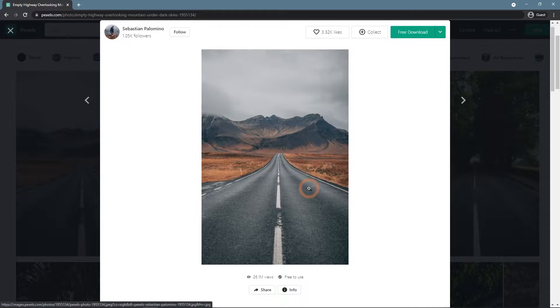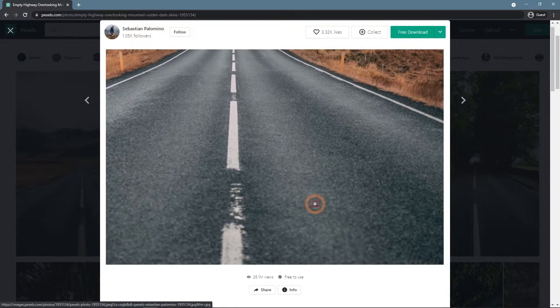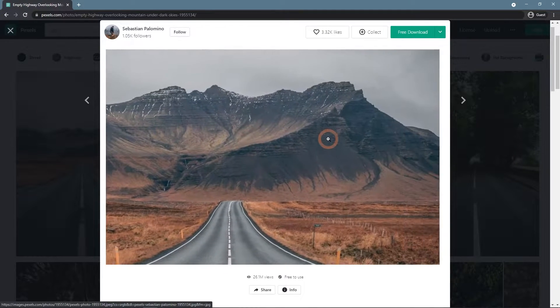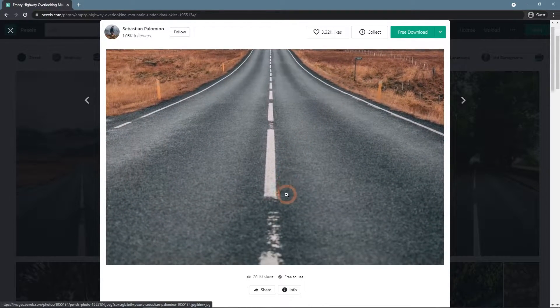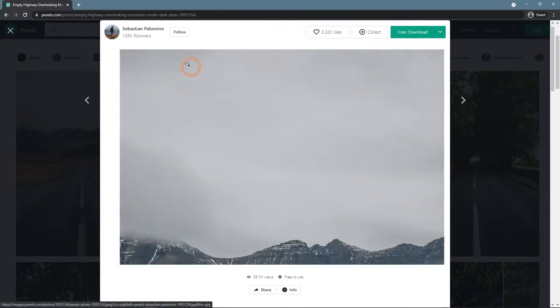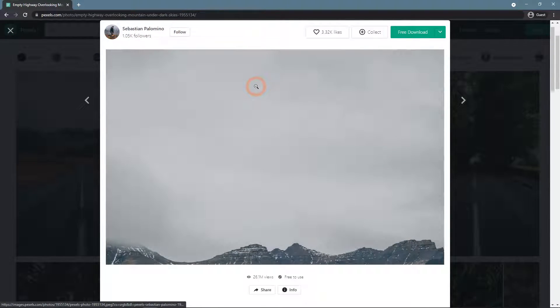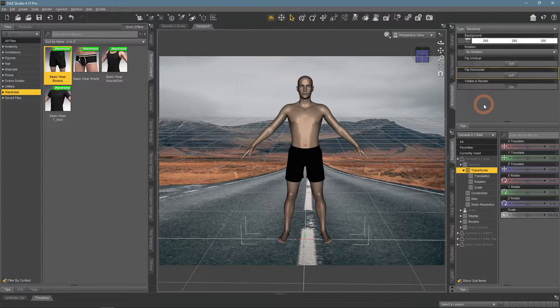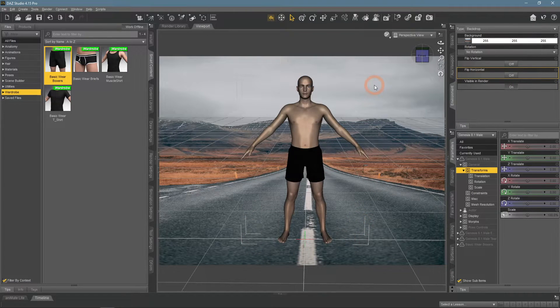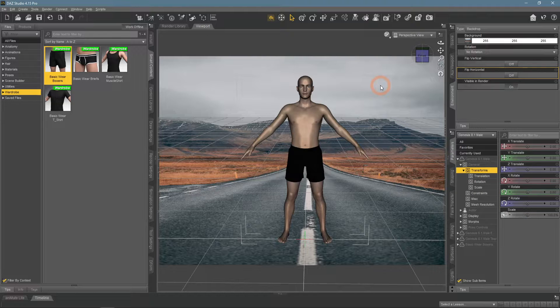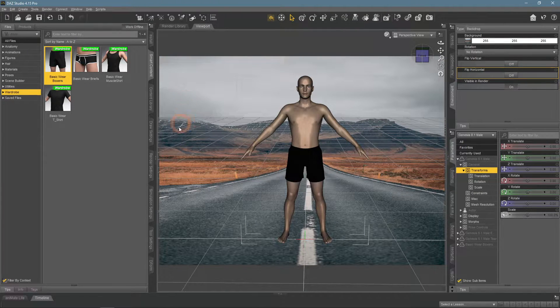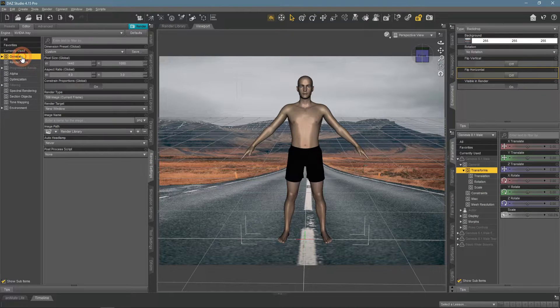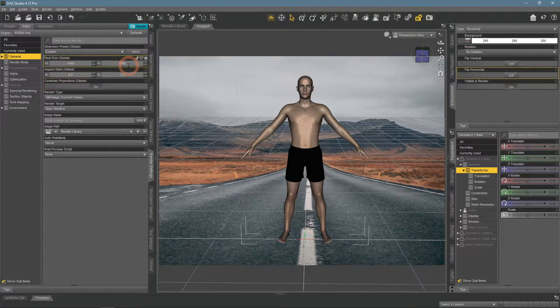I have found this nice image of the road on Pexels.com, made by Sebastian Palomino. Here it is applied to the scene in Daz Studio. It looks a bit stretched out and does not fit the frame. This is because my scene already has the dimensions set and they don't match the dimensions of the image.